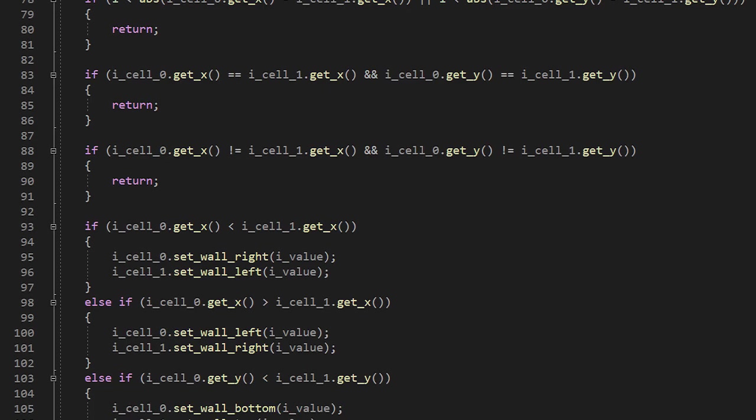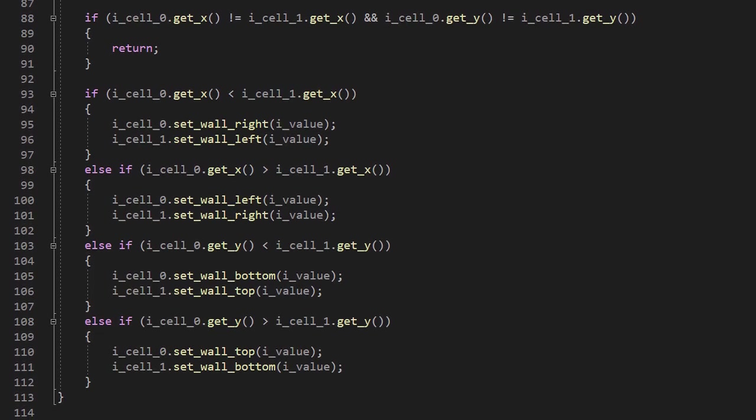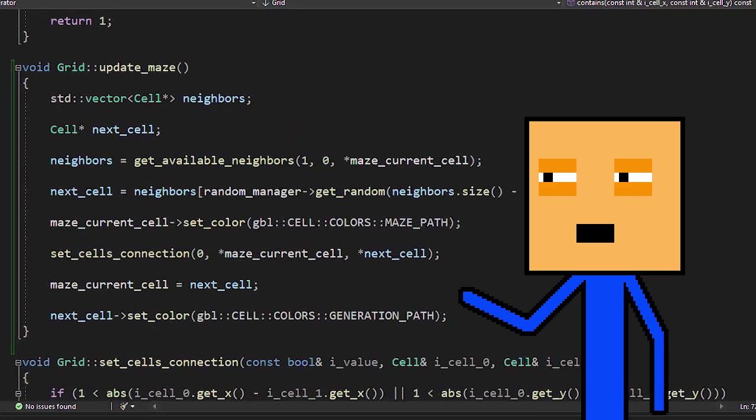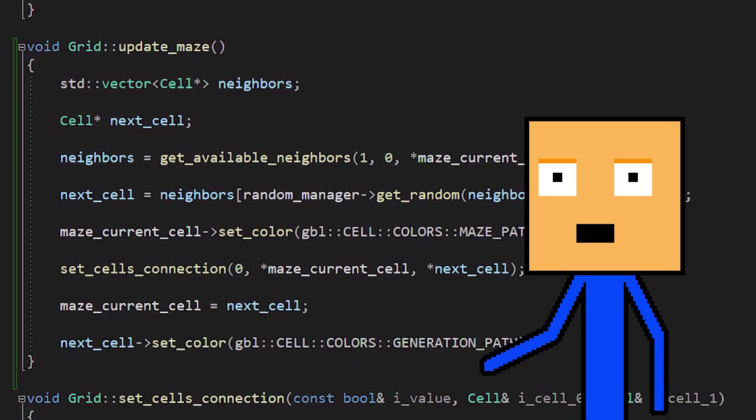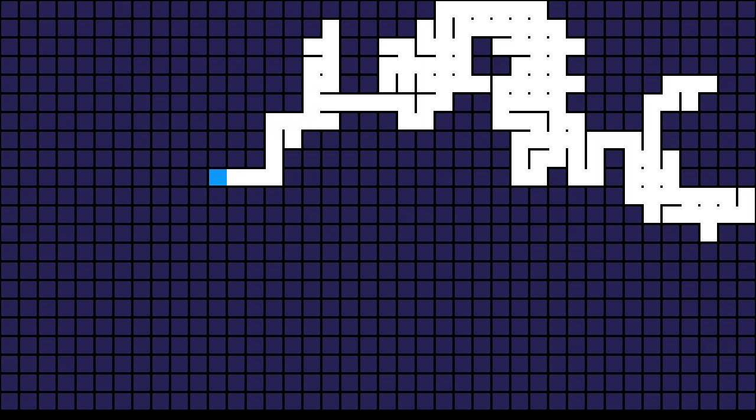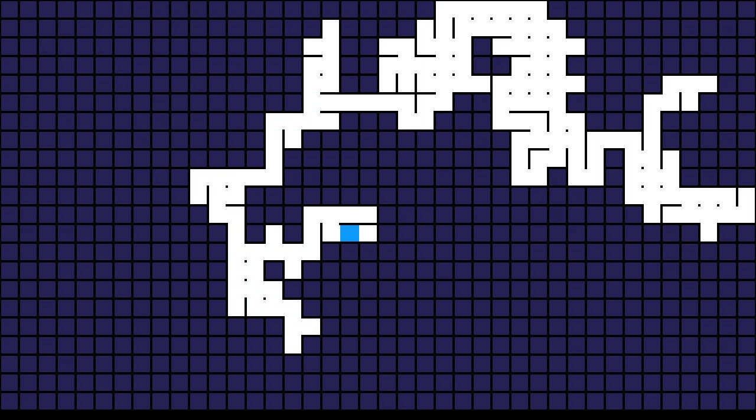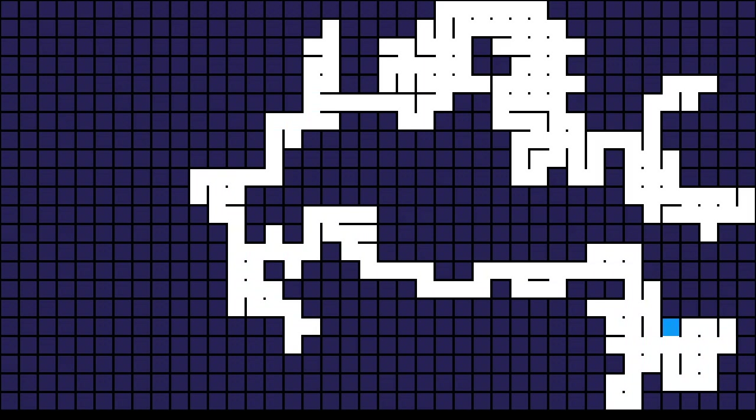To make our life easier, I added a function that connects two cells. Let's try randomly walking on our grid and connecting the cells along the way. Well, at least it's working.